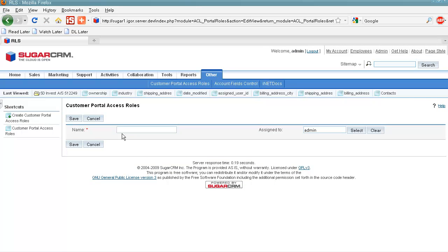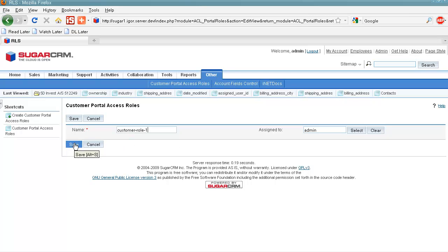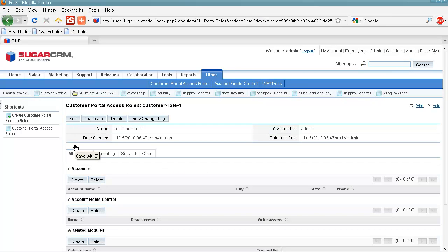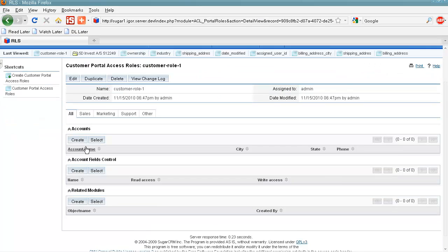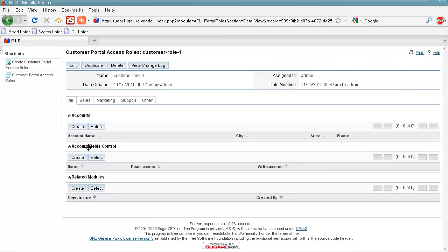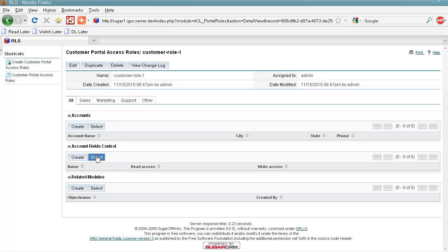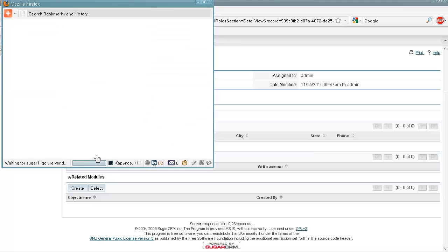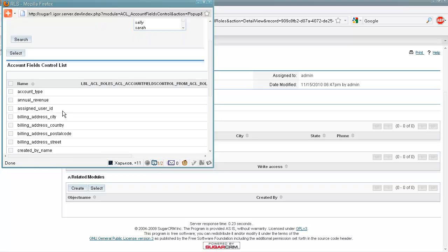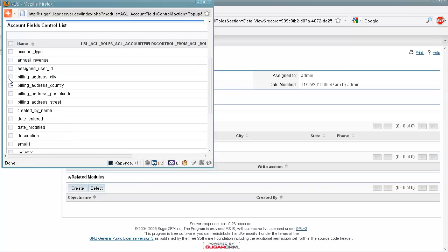And we provide a name for our new role. And once we've created the new role, we can define which modules from SugarCRM account are going to be available through the Customer Portal. So here we can select several fields or even all of them.